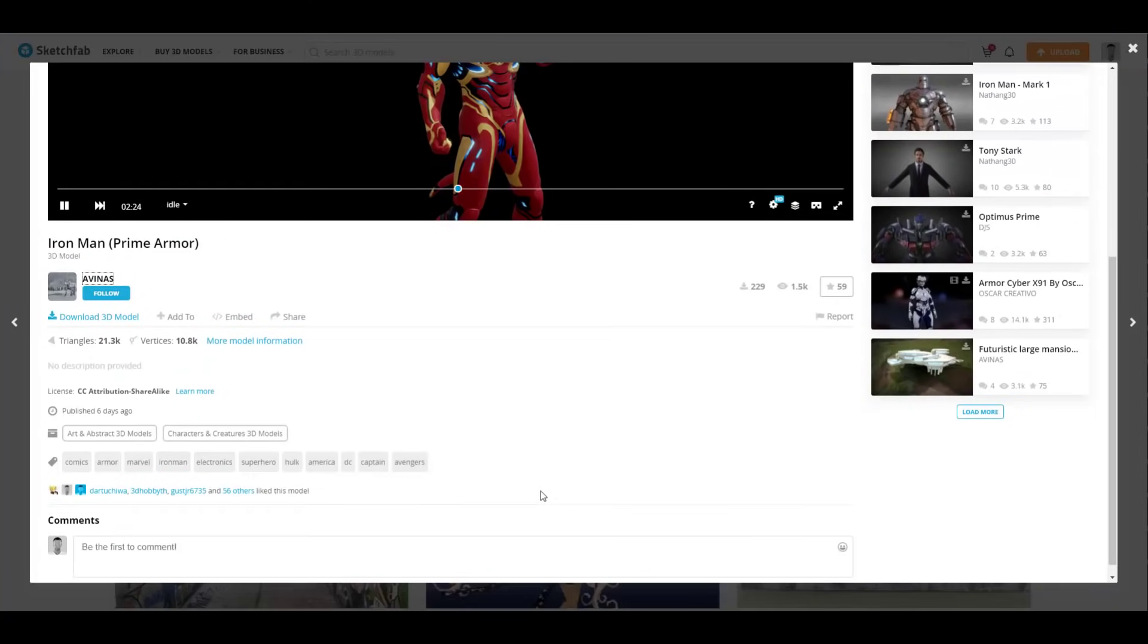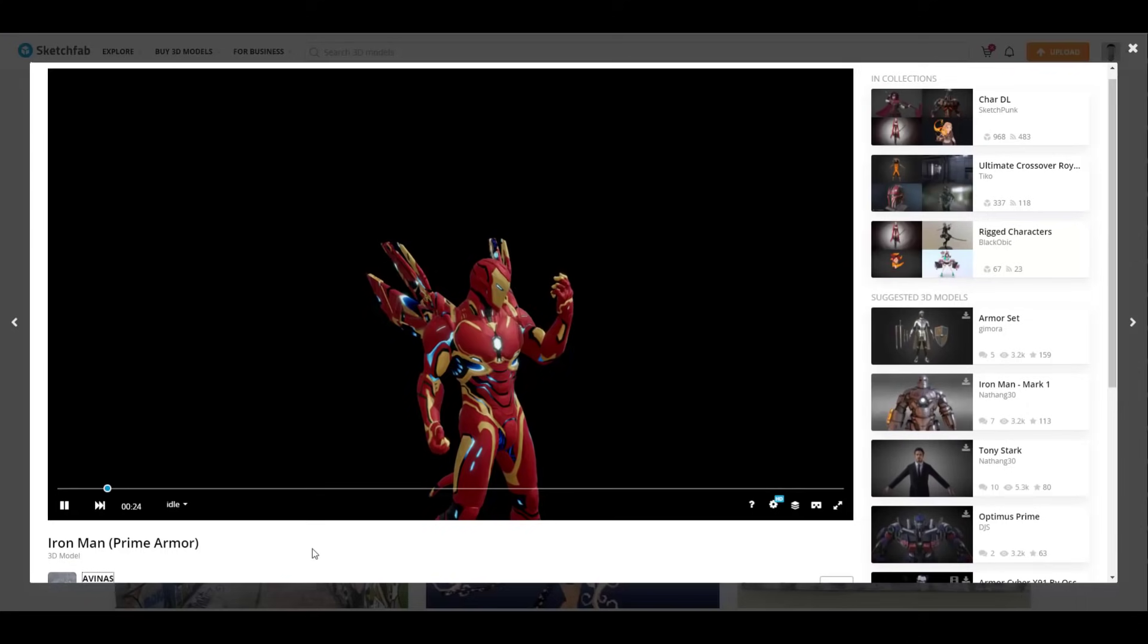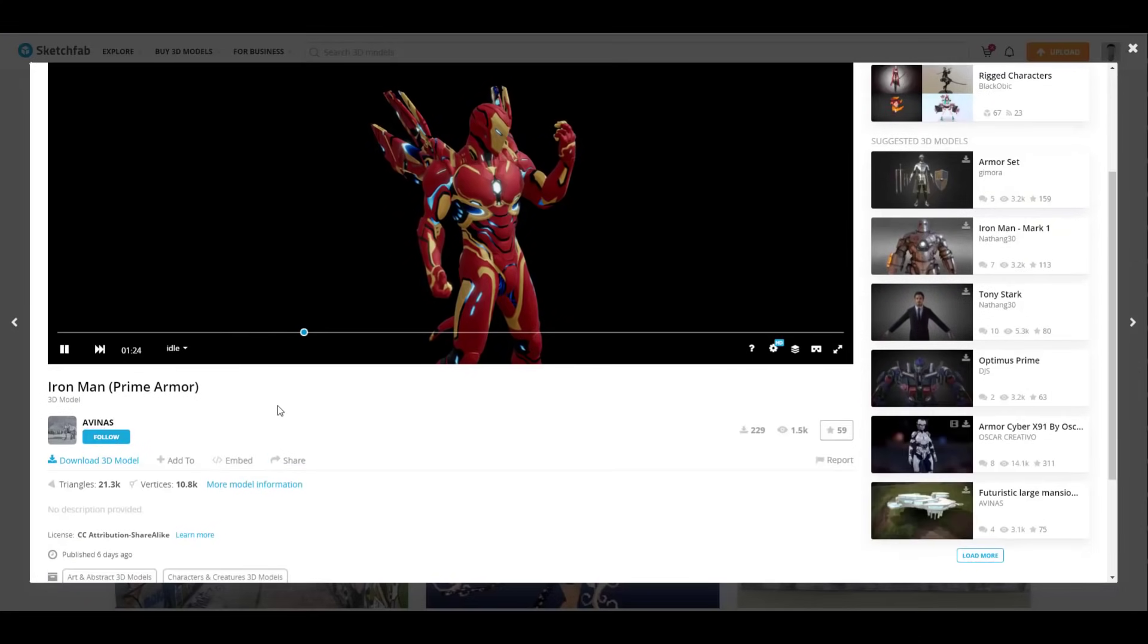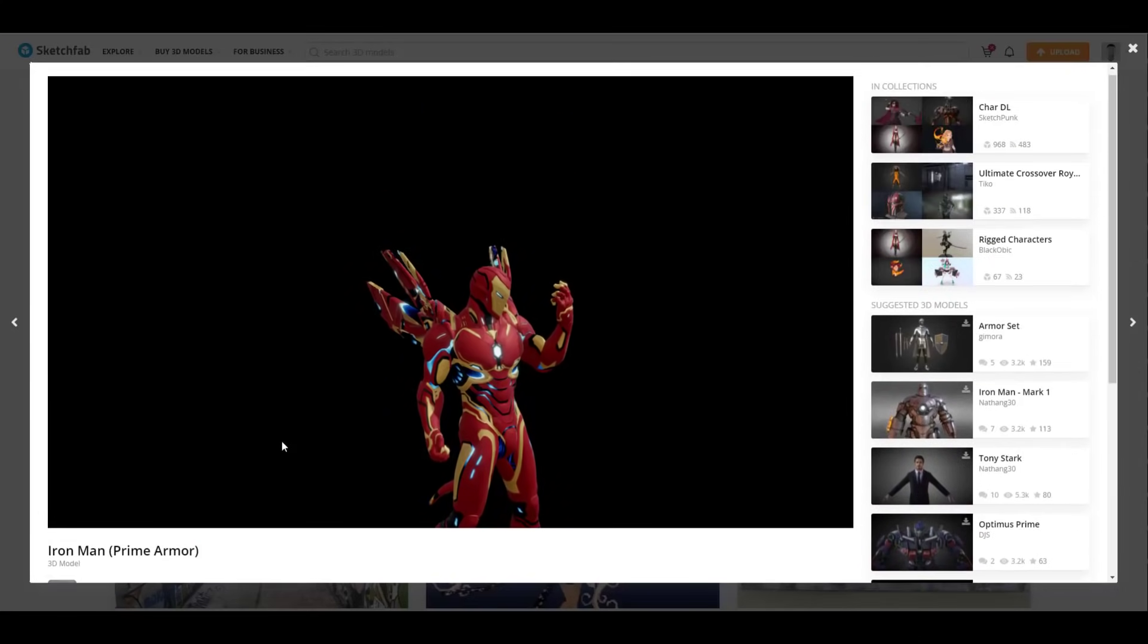Now, this model is made available by an amazing artist on Sketchfab. And I'm also going to go ahead and link it in the description so you guys will be able to find it.